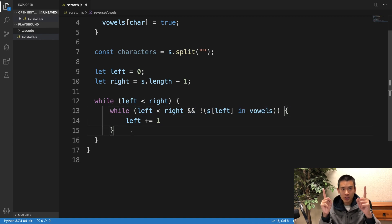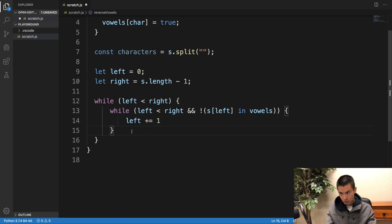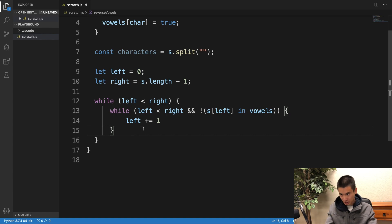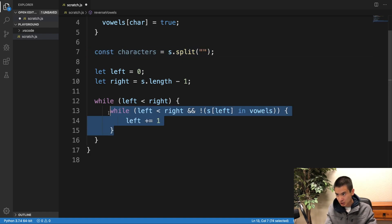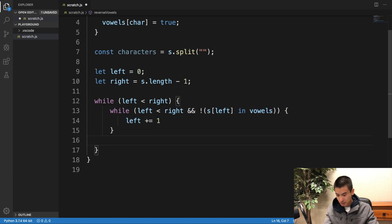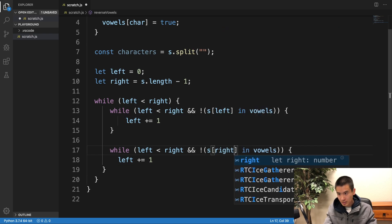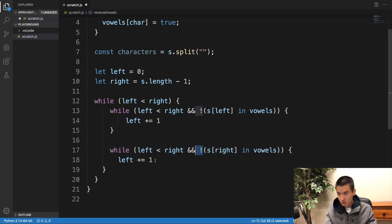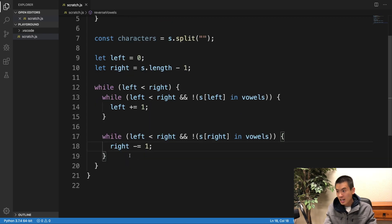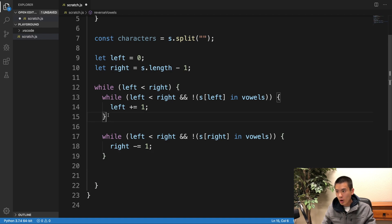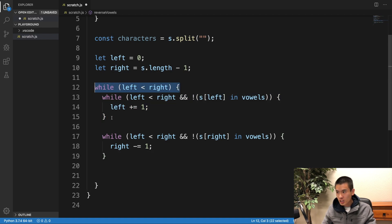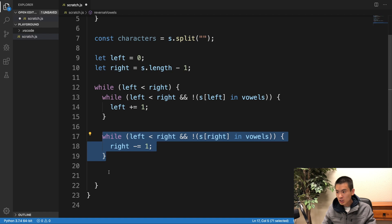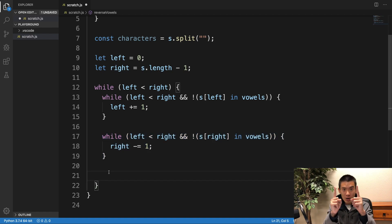And we've got to do the same for the right pointer. If the right pointer is not a valid vowel, keep moving it down within the boundaries of the array. So I can actually just copy this. I'm going to say s[right] is not in vowels. We have the exclamation mark. We're going to do right minus equals one.